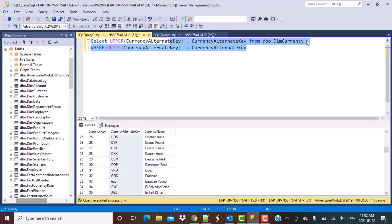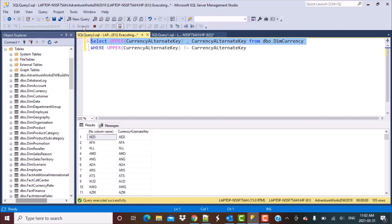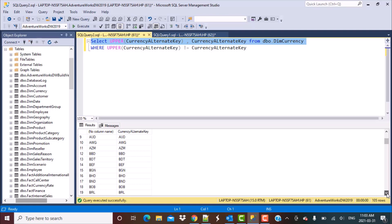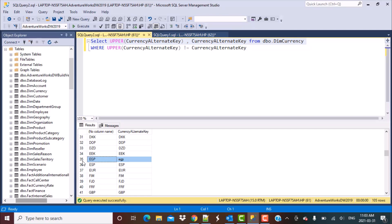Let me just run the query till here first. So I'm saying select upper currency alternate key and currency alternate key. If I execute this, the first one will be uppercase because I already converted it. The original value is also uppercase for most currencies, but here we can see the difference. The actual value is lowercase but after applying the upper function the value becomes uppercase. So that is what I am trying to use.